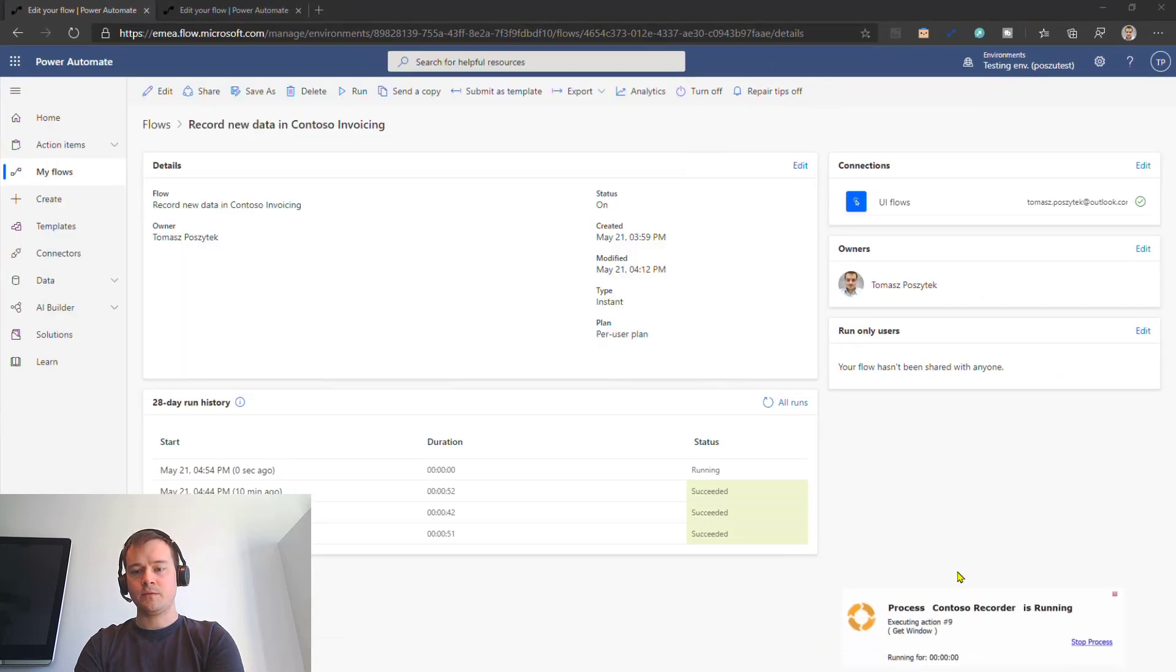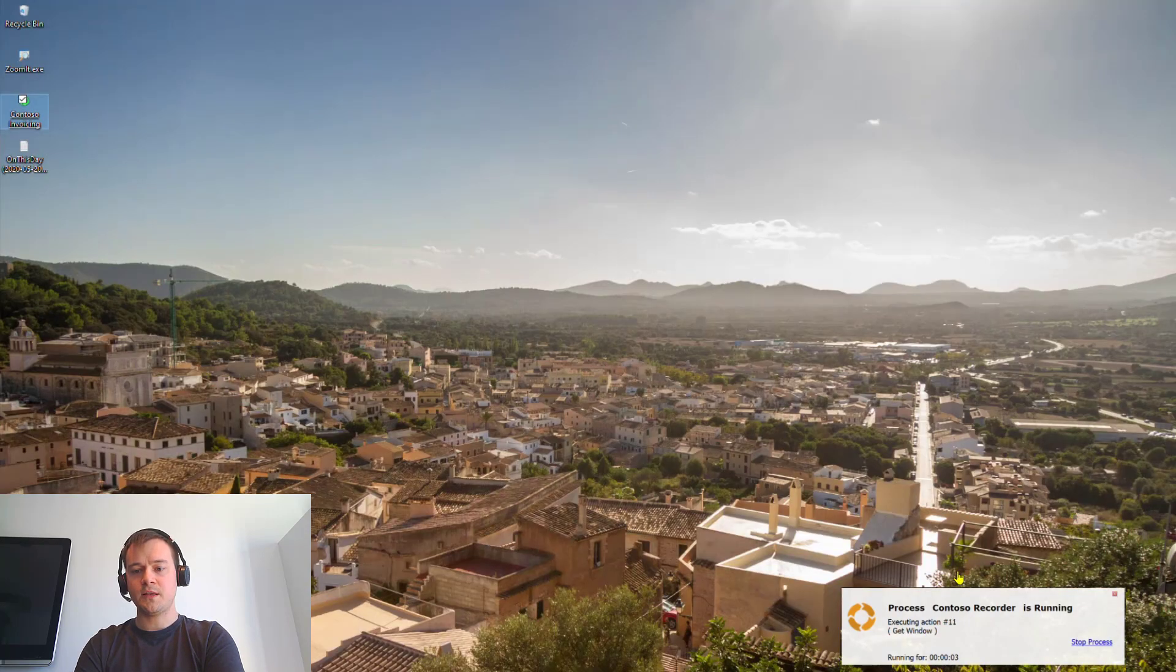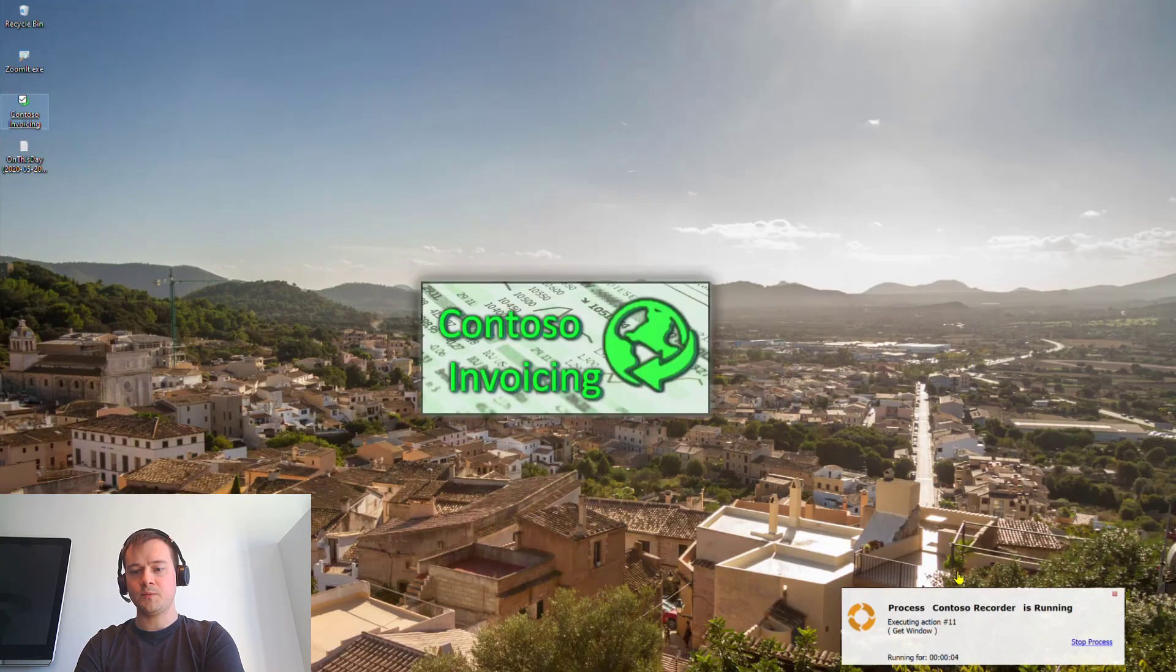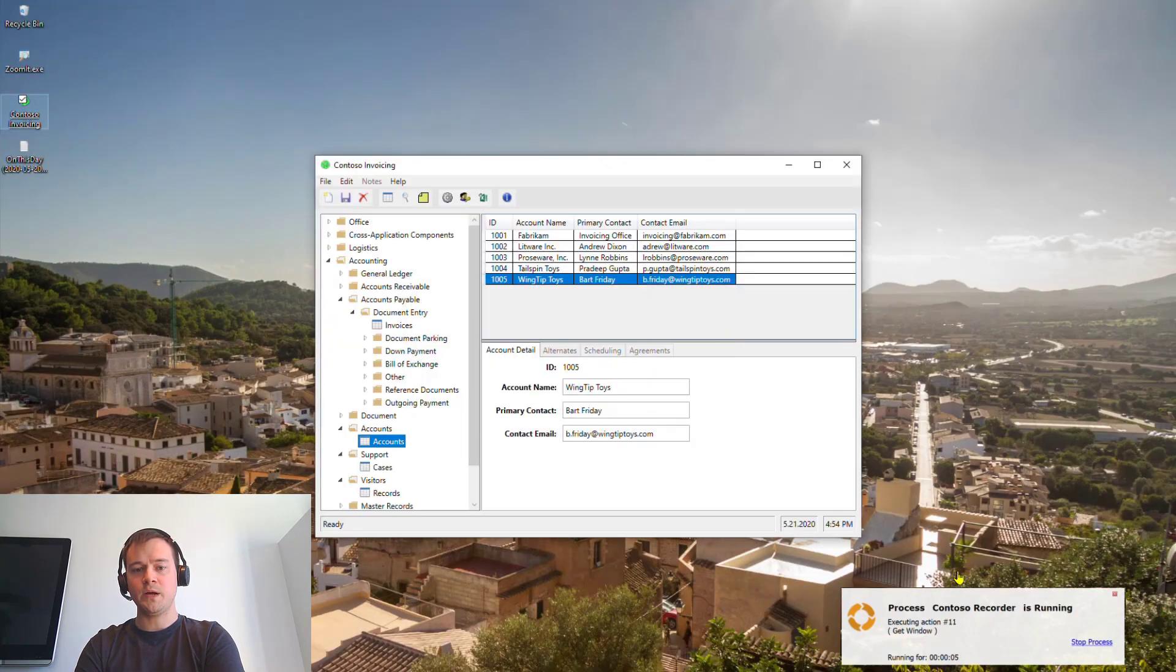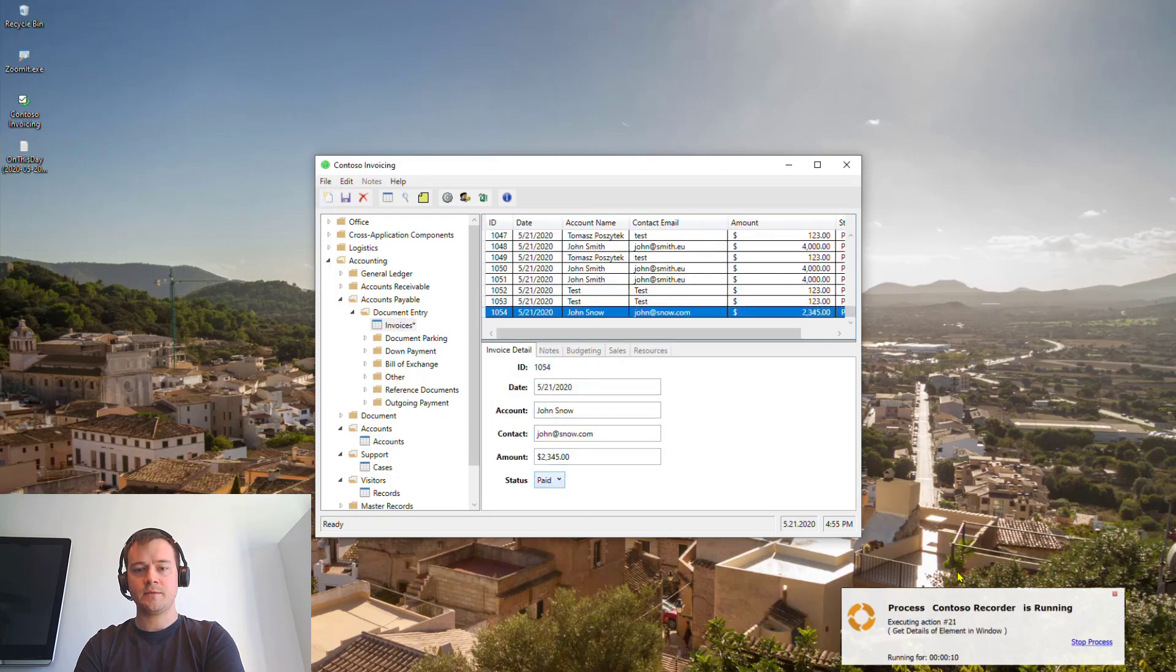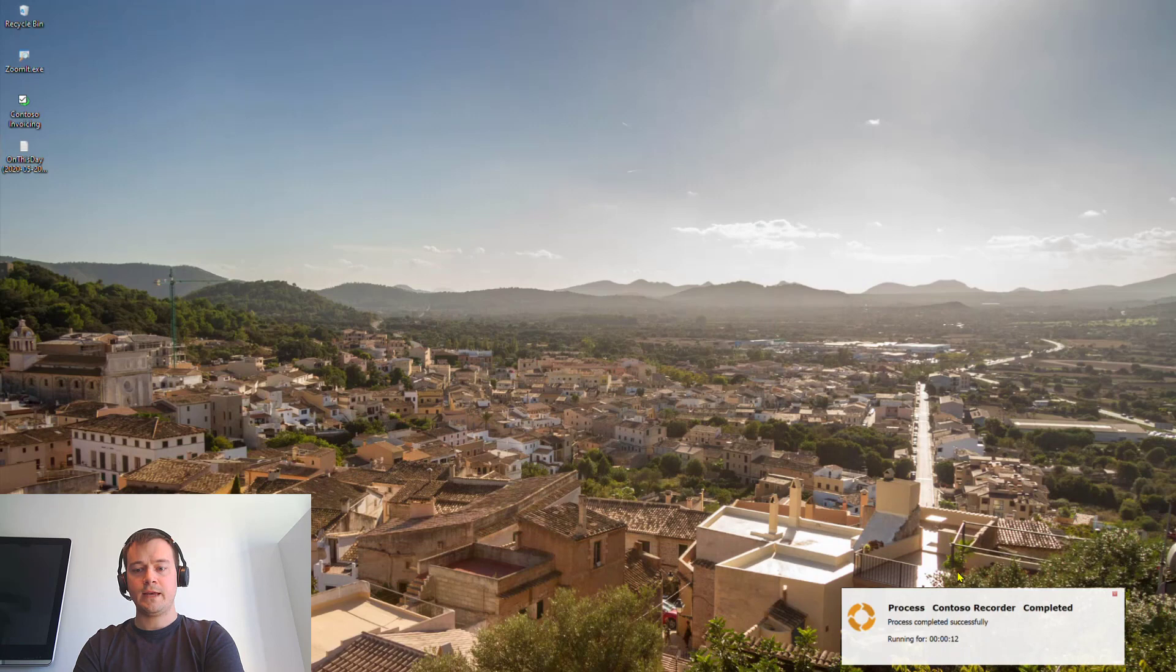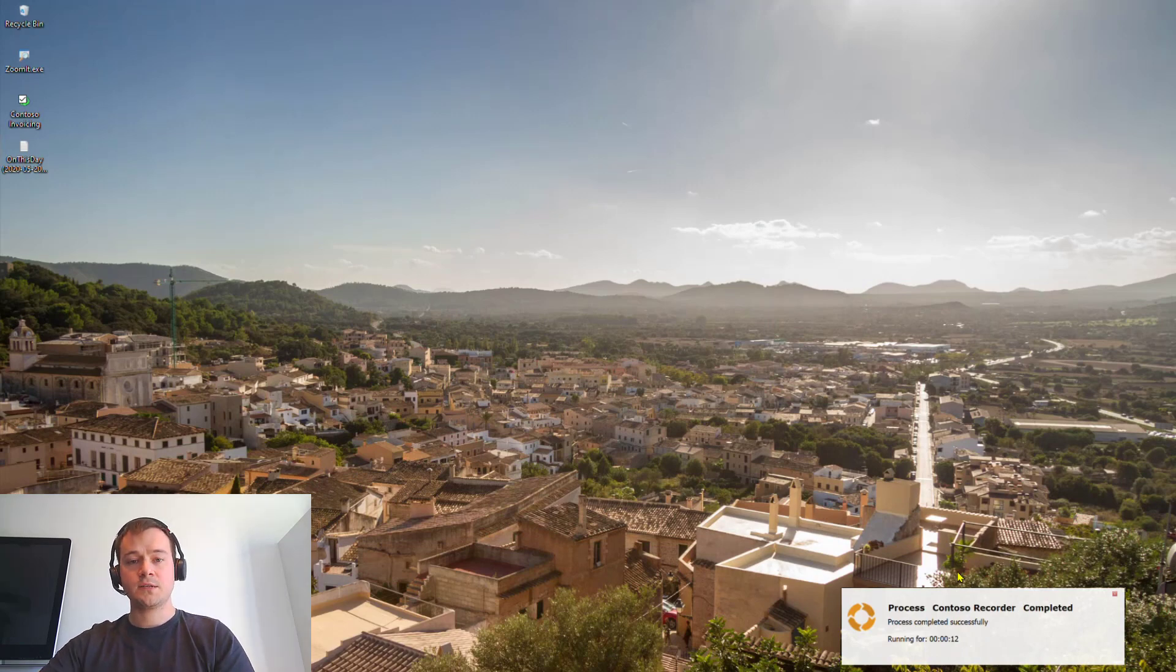Now, you can see that in the bottom right corner, there is information that the win automation is already running. It has triggered the contours of invoicing, is putting all the data. And in just 12 seconds, it has completed its execution.